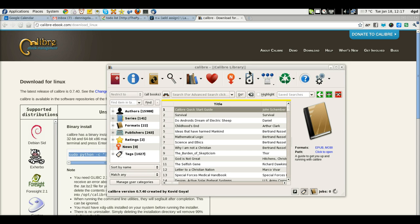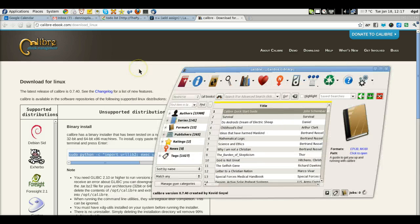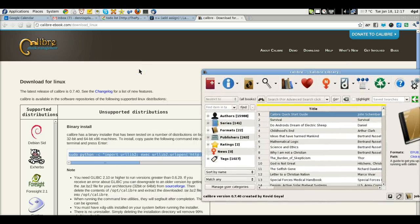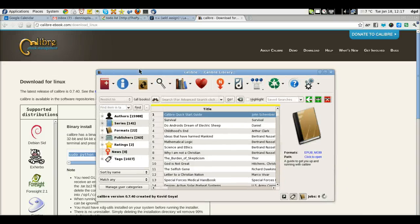We are running 7.4 thanks to Kovid Goyal. Again, this is Calibre e-book management. There's a version for Windows and I believe there's a version for Mac. Definitely one for Linux and that's what I'm running.